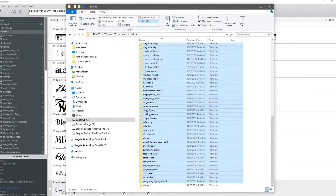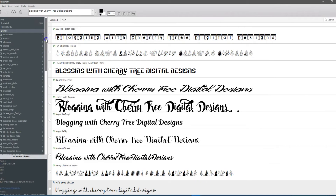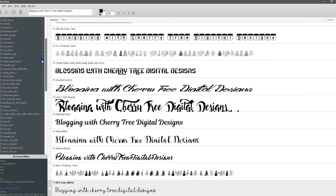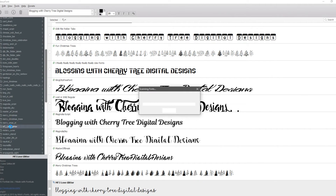That tells me they are all in there. Now I can come down here and find my MF I Love Glitter, and it's going to open it up for me.